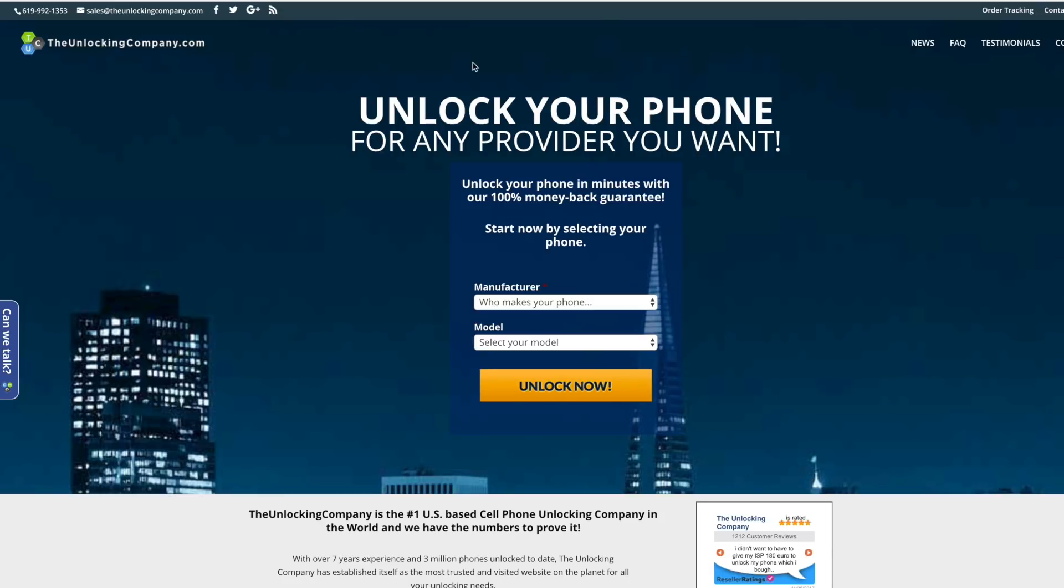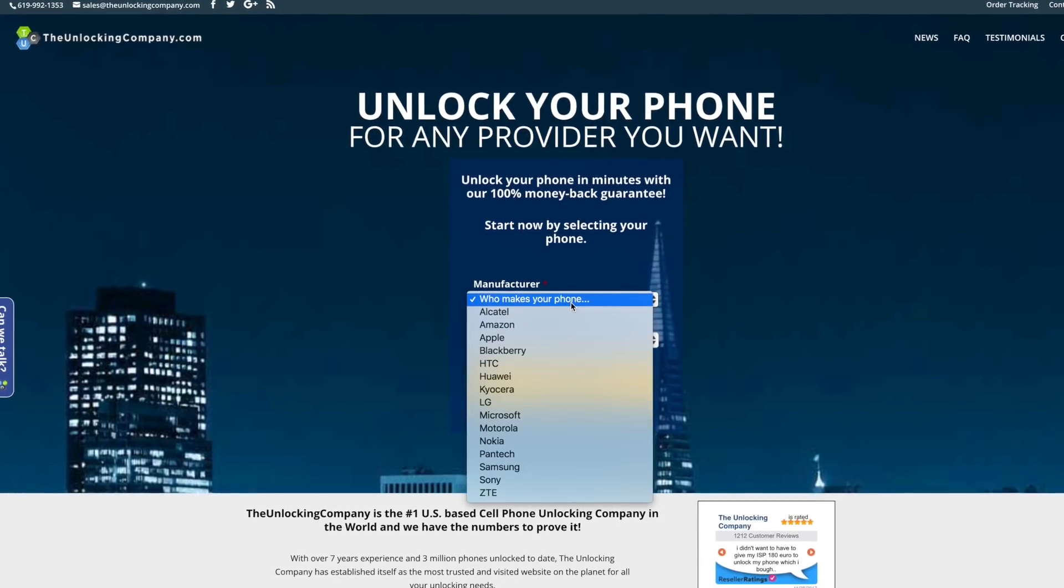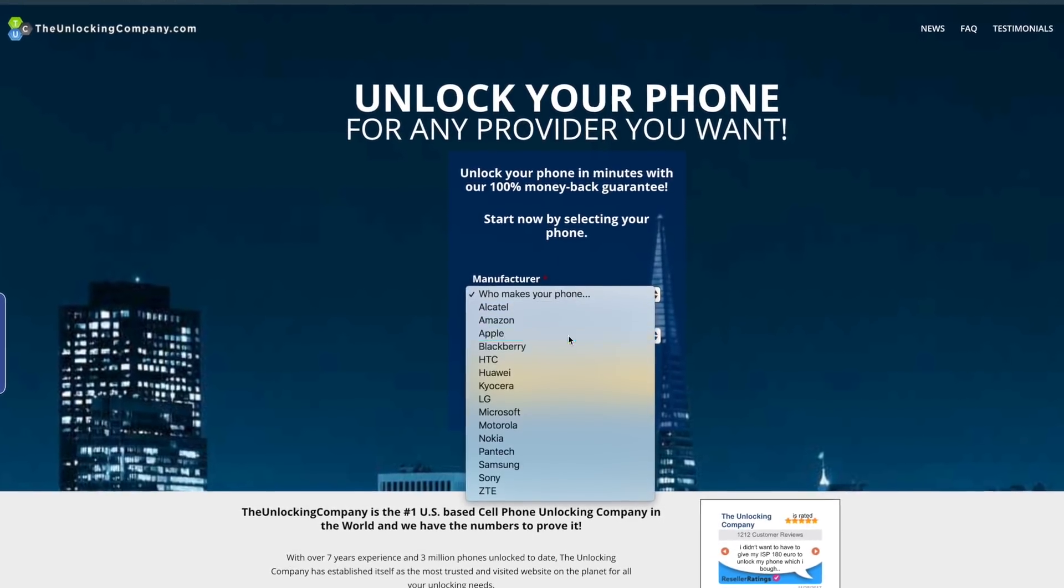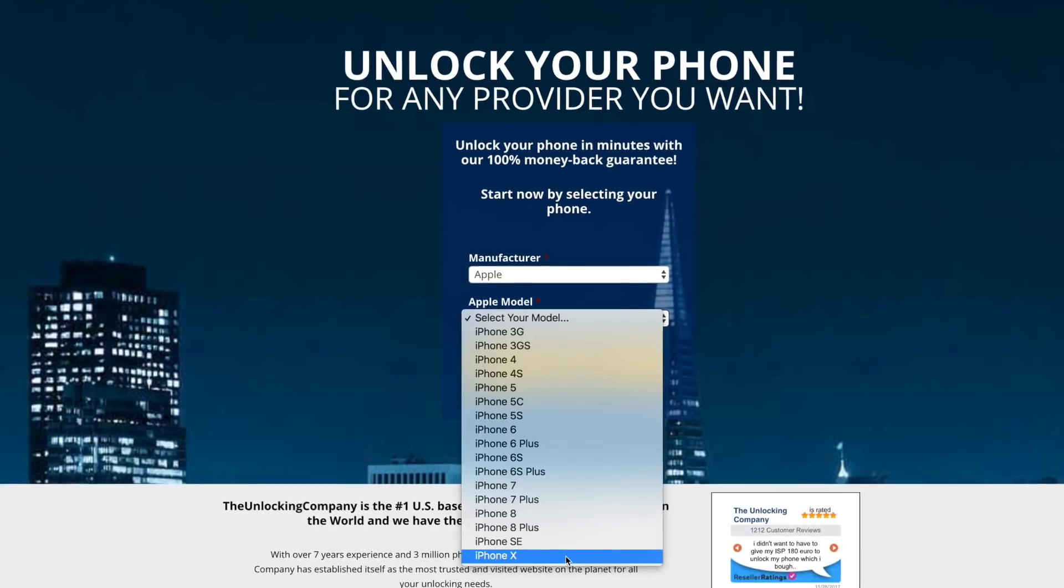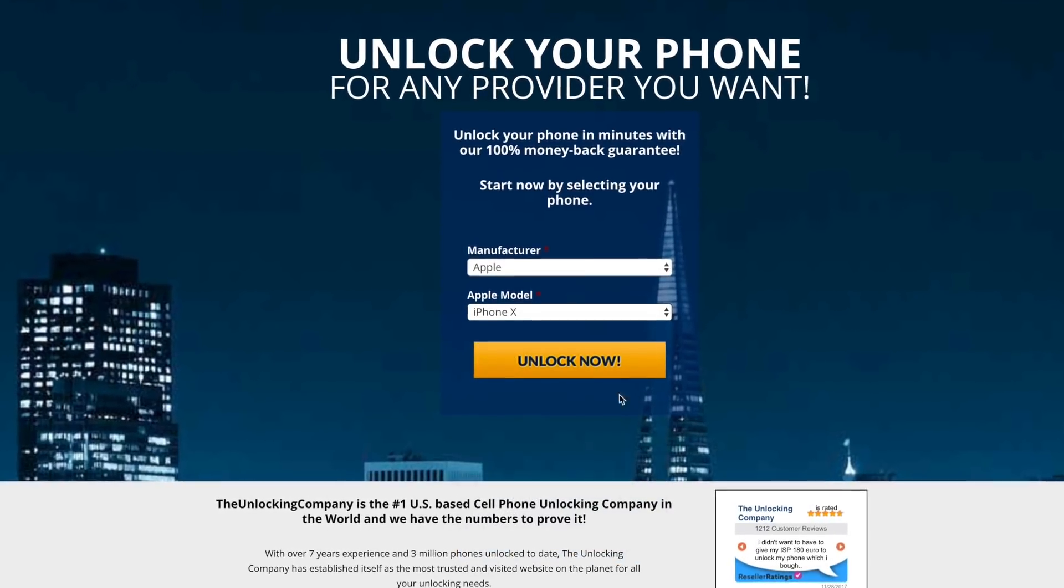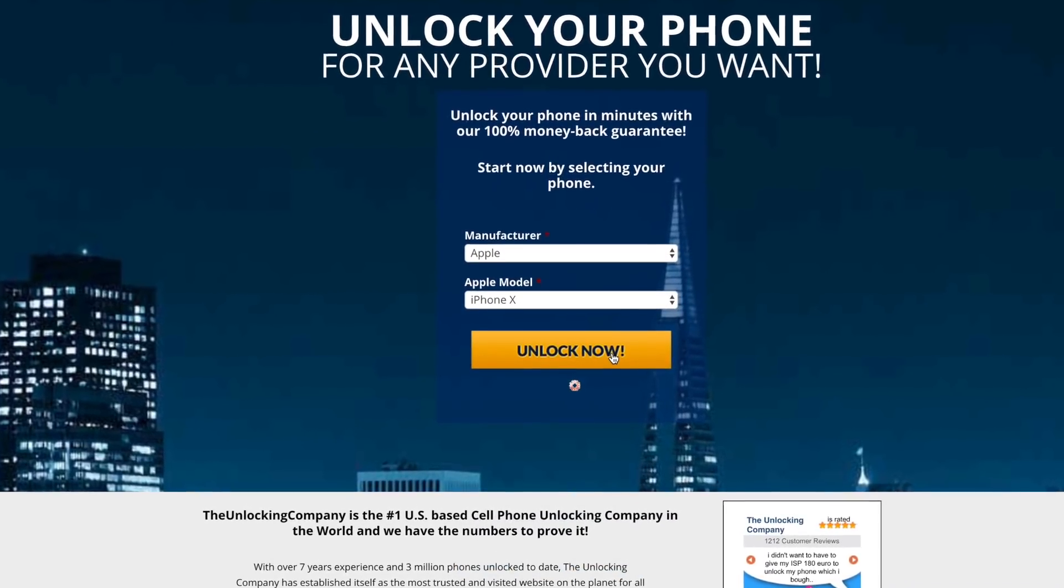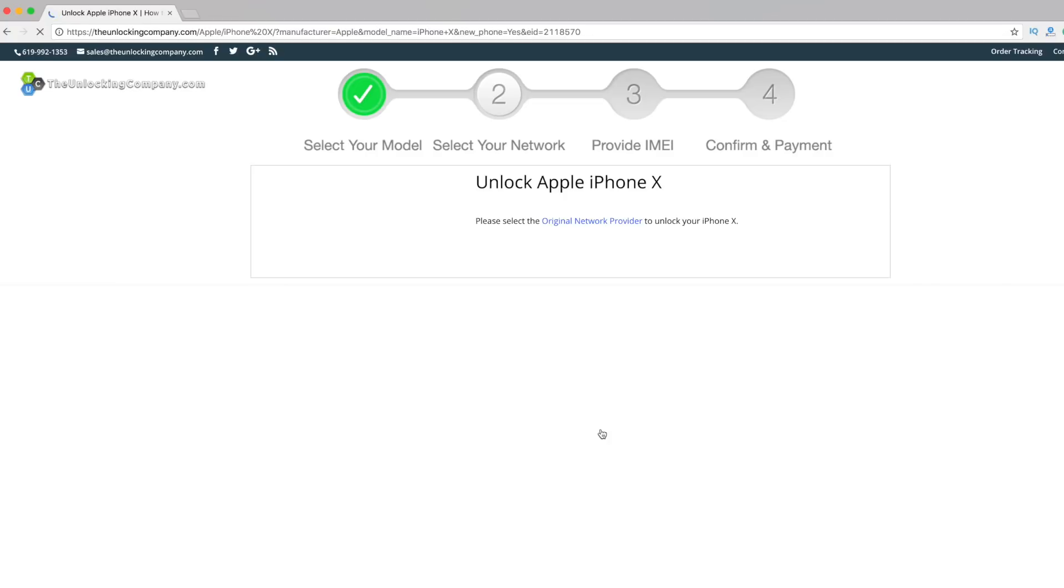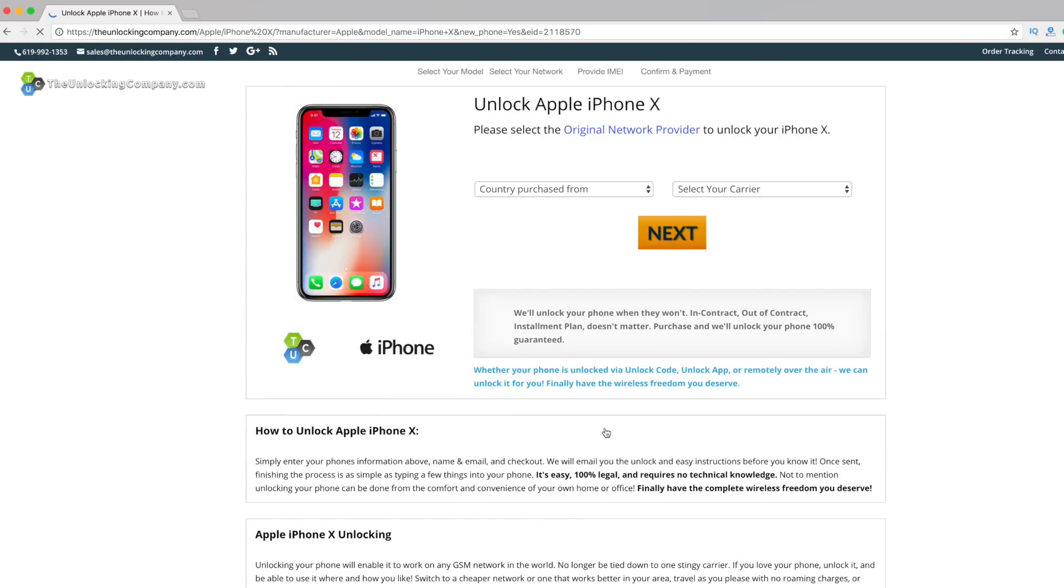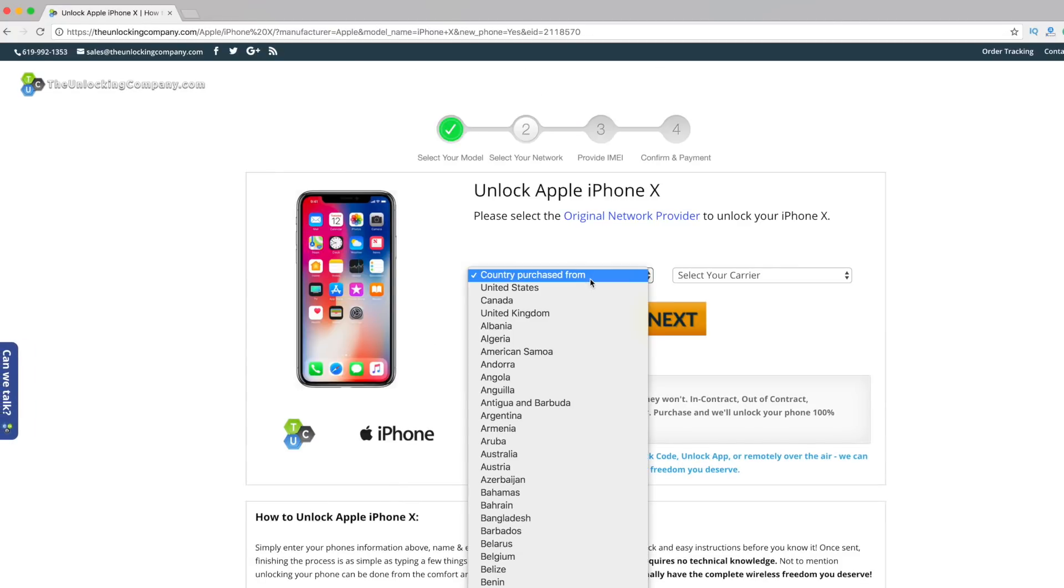The website is theunlockingcompany.com, or you can click on the link in the description box. It will be the first link. Once you open the website, select the manufacturer as Apple and model as iPhone X, and click on Unlock Now. You will see a page where you need to select your country and carrier.